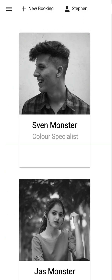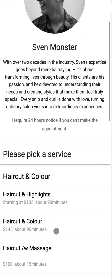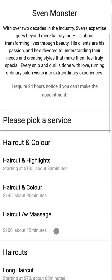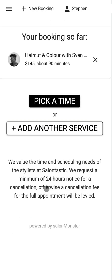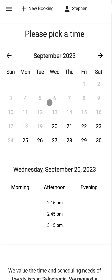So here we are on the client booking page. A client can simply book by selecting the stylist they want to book with, selecting the service that they'd like, and then picking a time. It will even allow them to book multiple services in a single appointment.